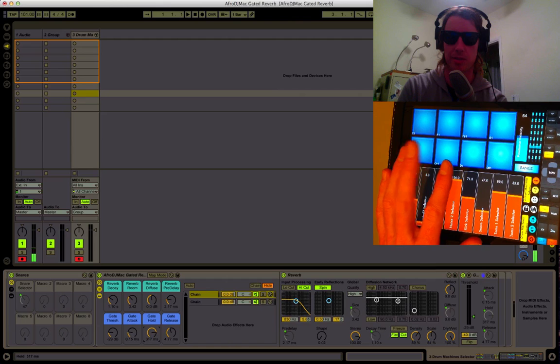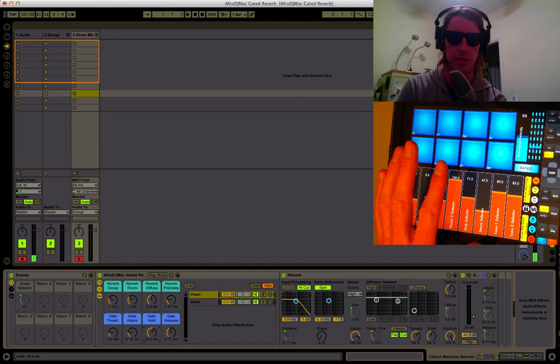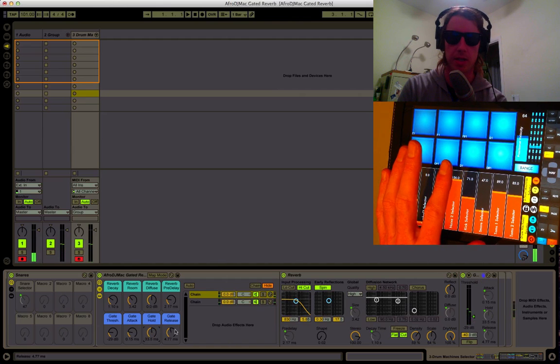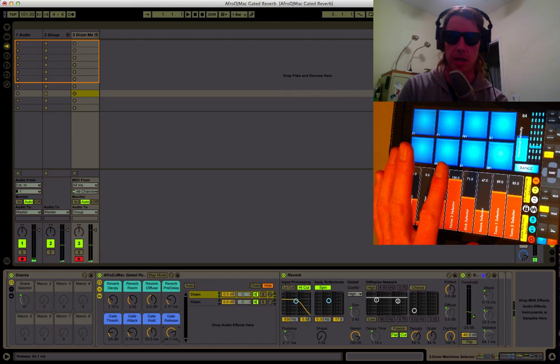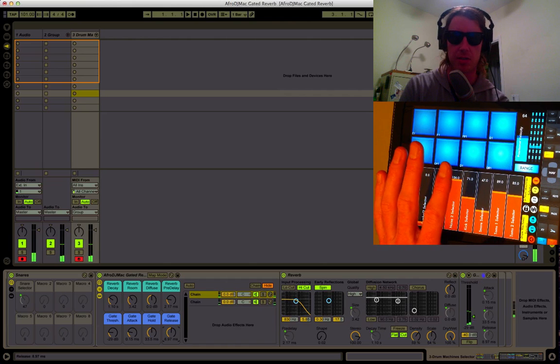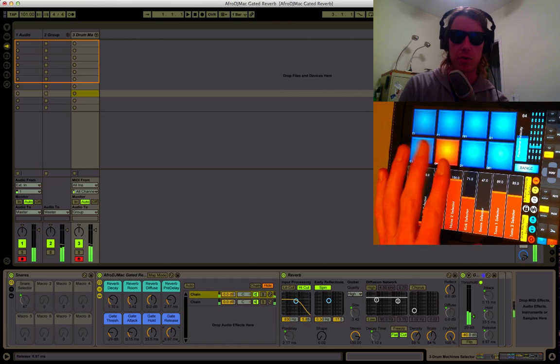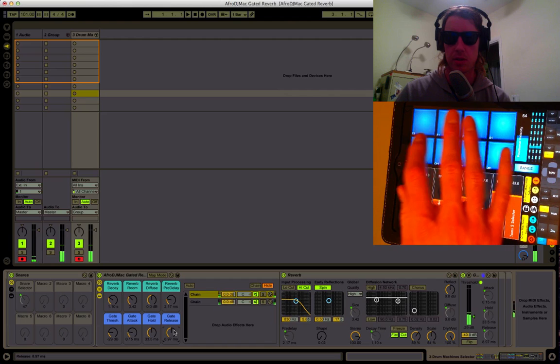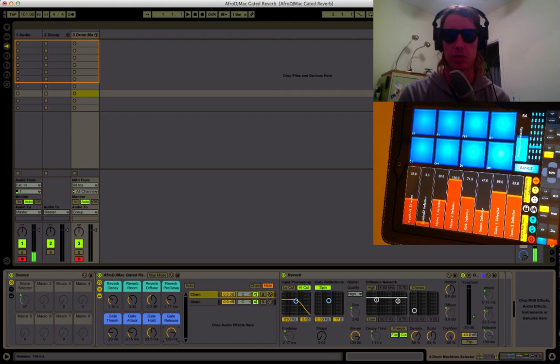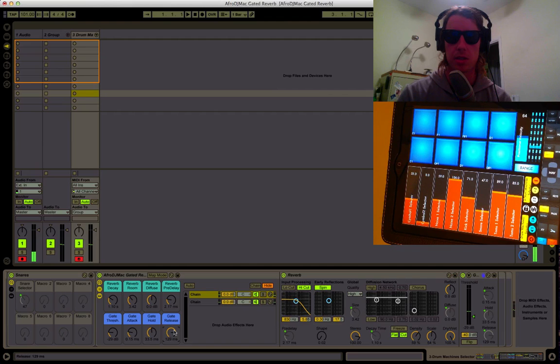We can make it basically meaningless that way or you can turn it down. You have a release also. This determines how fast the gate closes, so if you want it to sound cut off have a quick release, and if you want it to sound more natural you give yourself a longer release.